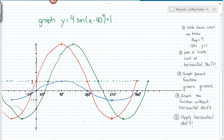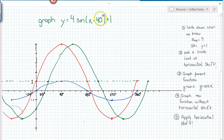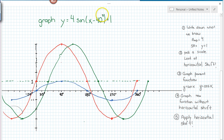Sometimes people will call the sinusoidal axis the midline. One point to note is that we have a horizontal shift of 40 degrees, and be sure you write the degrees symbol. Often people will leave that out and just assume we're working in degrees, but if you don't have a degrees symbol, you're actually indicating radians, which is different. So make sure you put that there if you are, in fact, working in degrees.